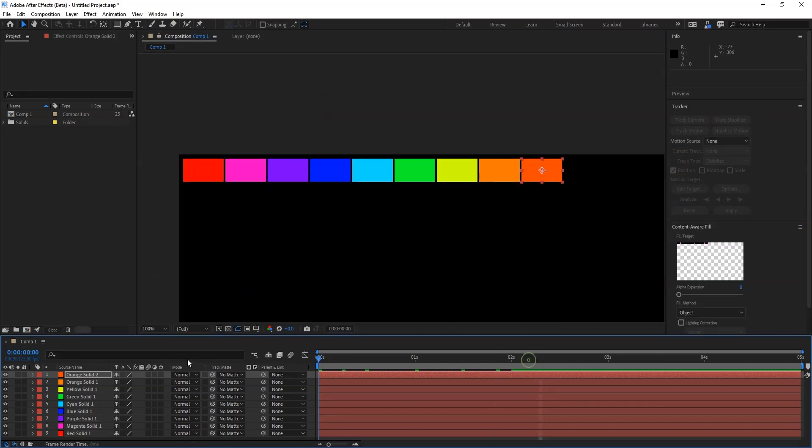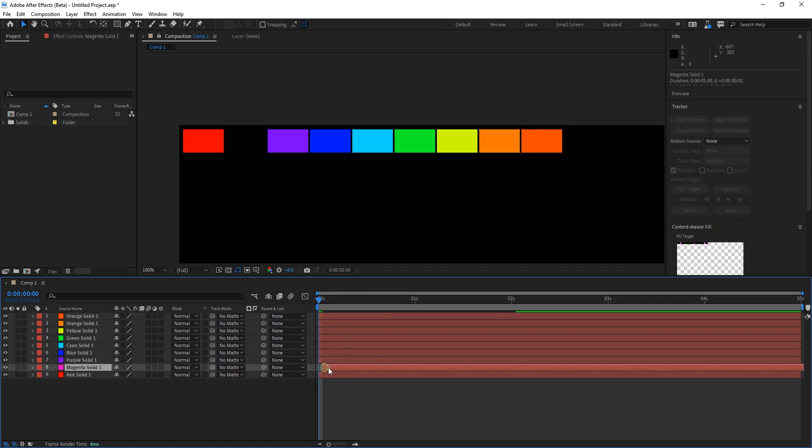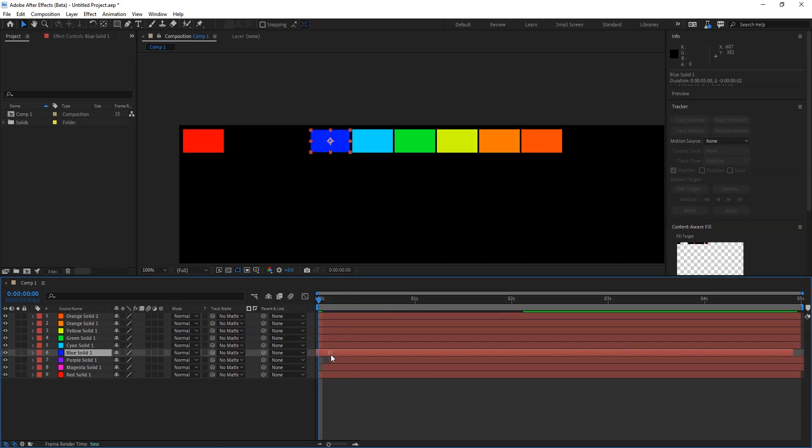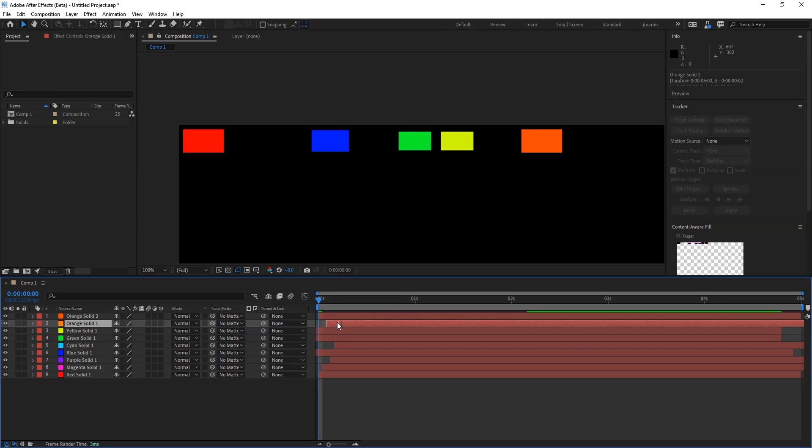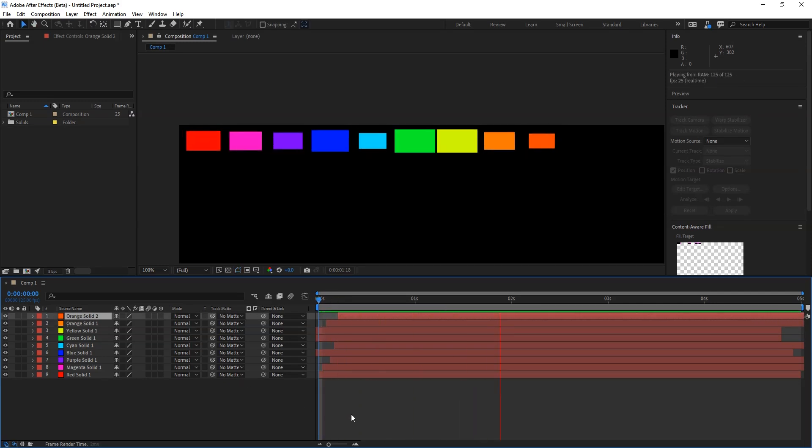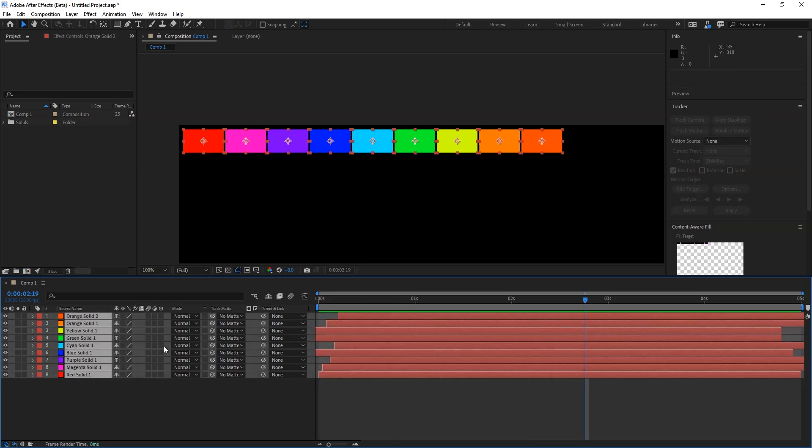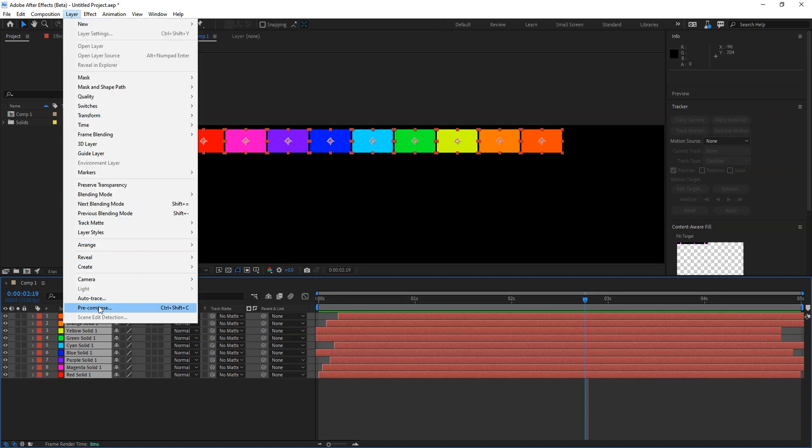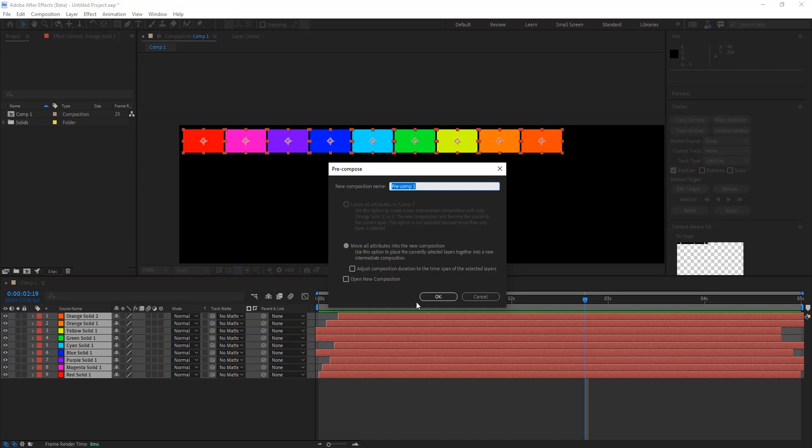Now the thing is I want the random animation. So for the random, what I will do: one frame back. Now it's become a random animation. Select all the layer, go to layer and say precomp. I want to make all the layers or I want to convert into single layer. I'll say precomp.